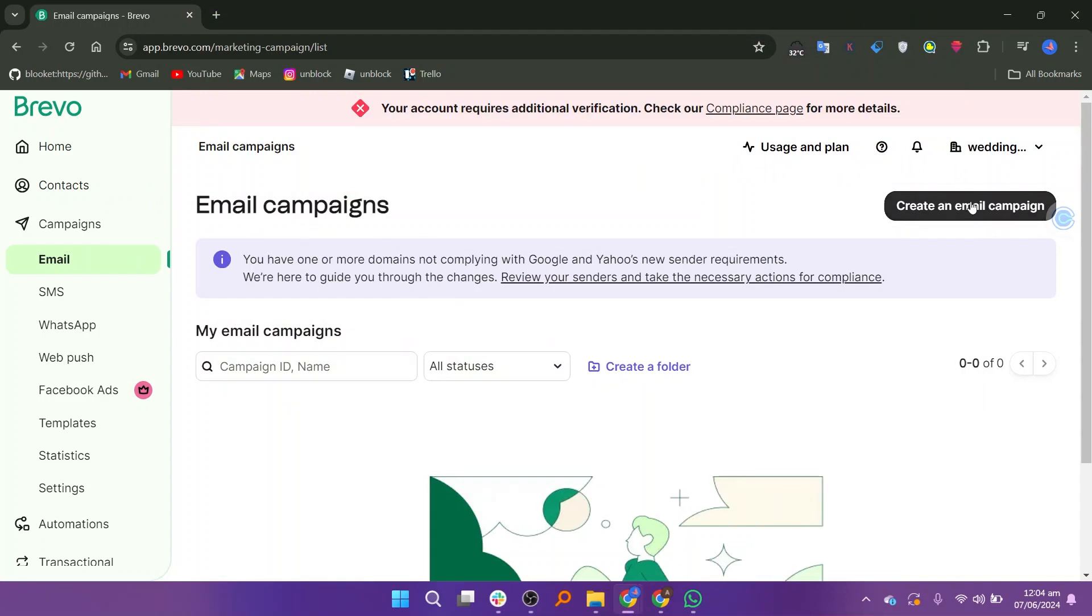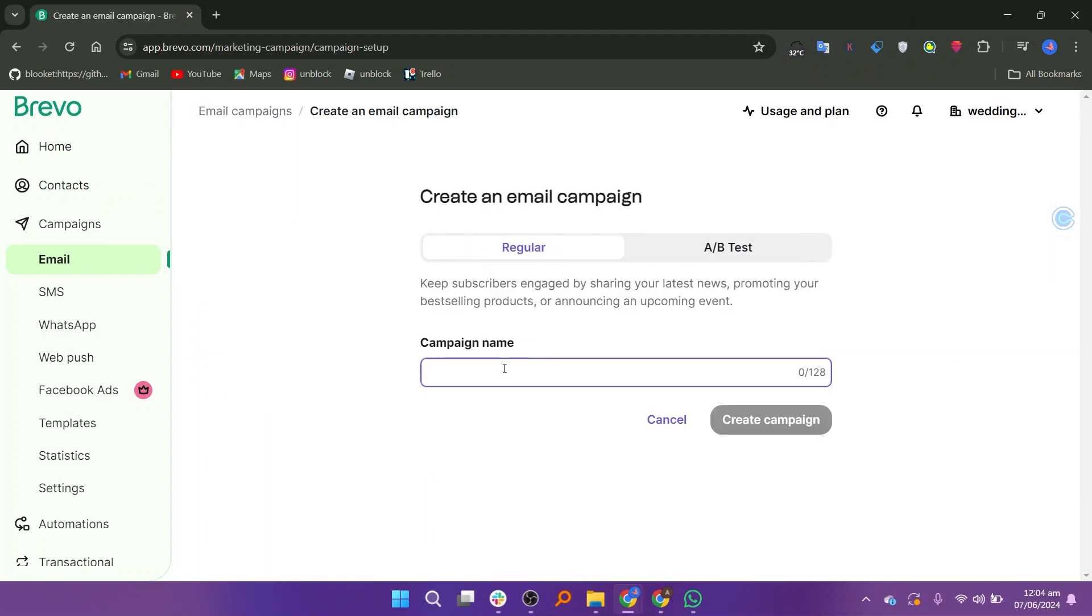Click create an email campaign and enter the campaign name. There are two options to create a regular or A or B test. Click create campaign and it will be created.